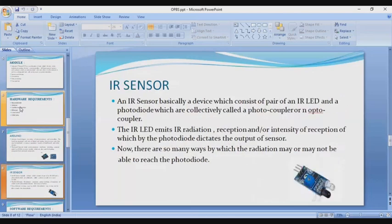Moving to the next slide: IR sensors. An IR sensor is basically a device which consists of a pair of an IR LED and a photodiode, which are collectively called a photocoupler or optocoupler. The IR LED emits IR radiation, and the reception intensity of that radiation detected by the photodiode determines the output of the sensor. There are many ways by which the radiation may or may not be able to reach the photodiode. You can see the IR sensor in the image.